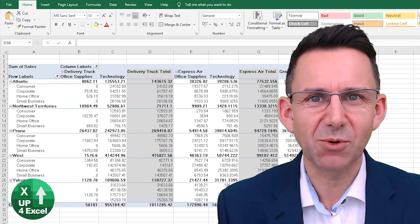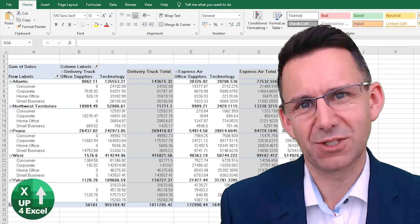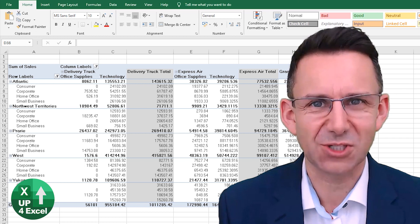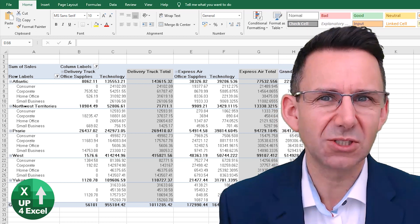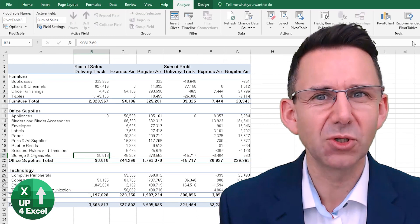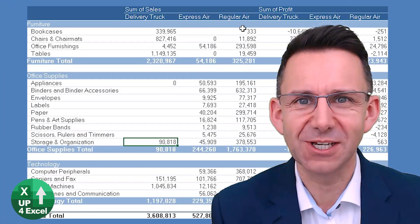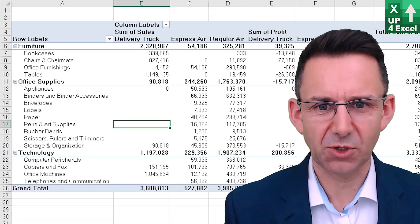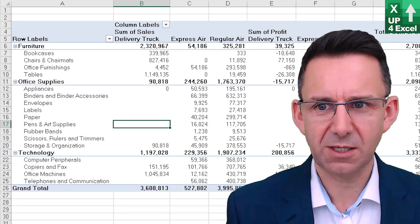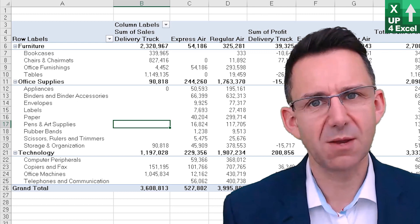When most people put a pivot table up on screen, everyone knows exactly what it is — it looks like a pivot table. I actually think there's a lot you can do to make them look great, and I'm going to tell you how in this video. When you look at what I've got on screen, everyone can tell that is a pivot table.